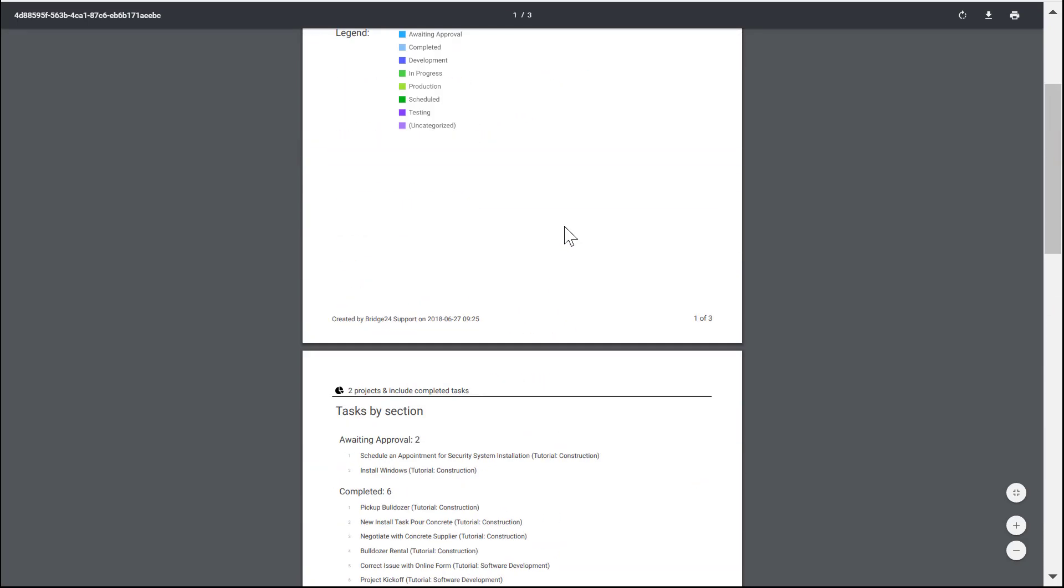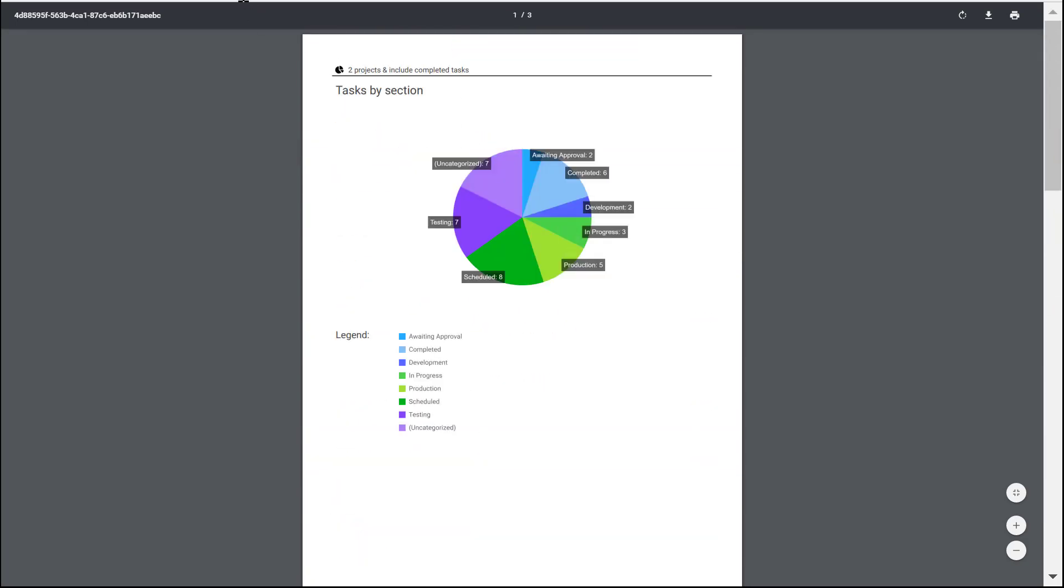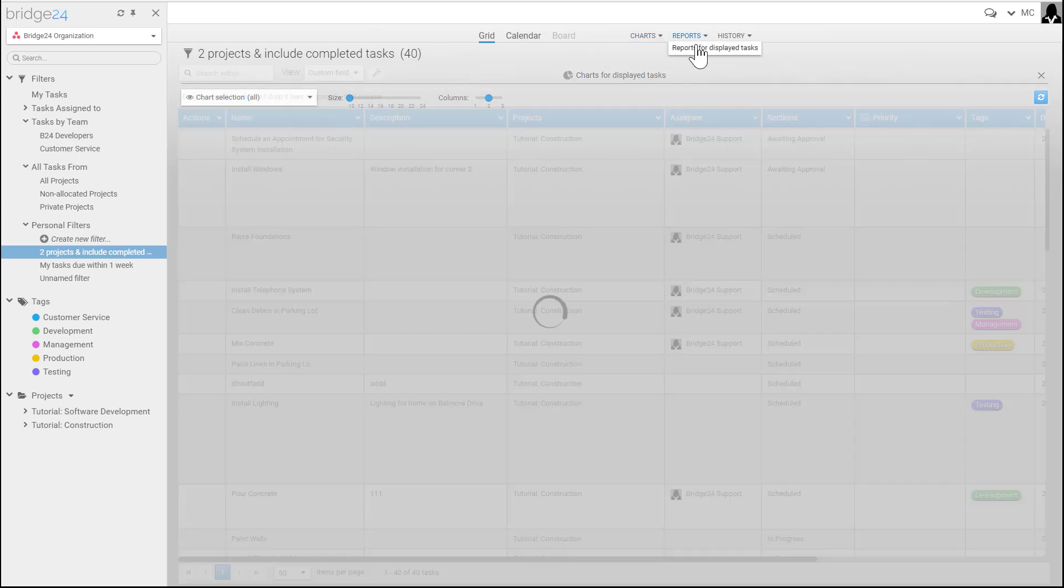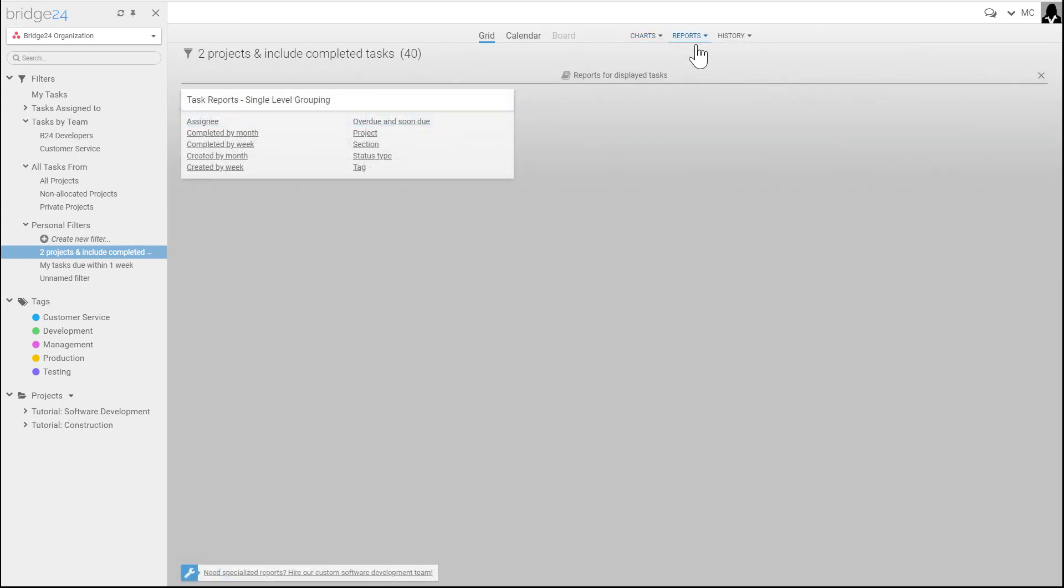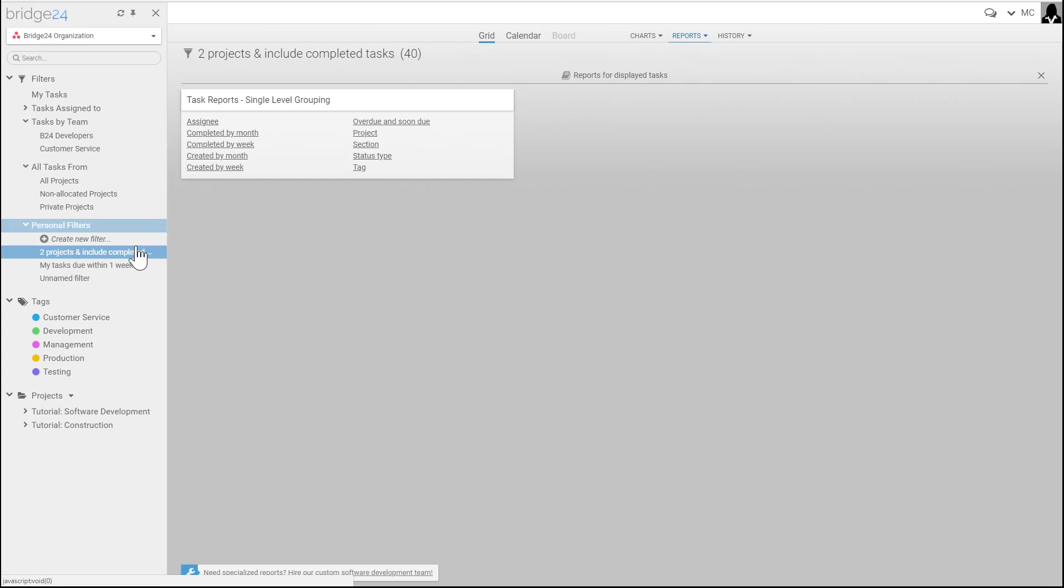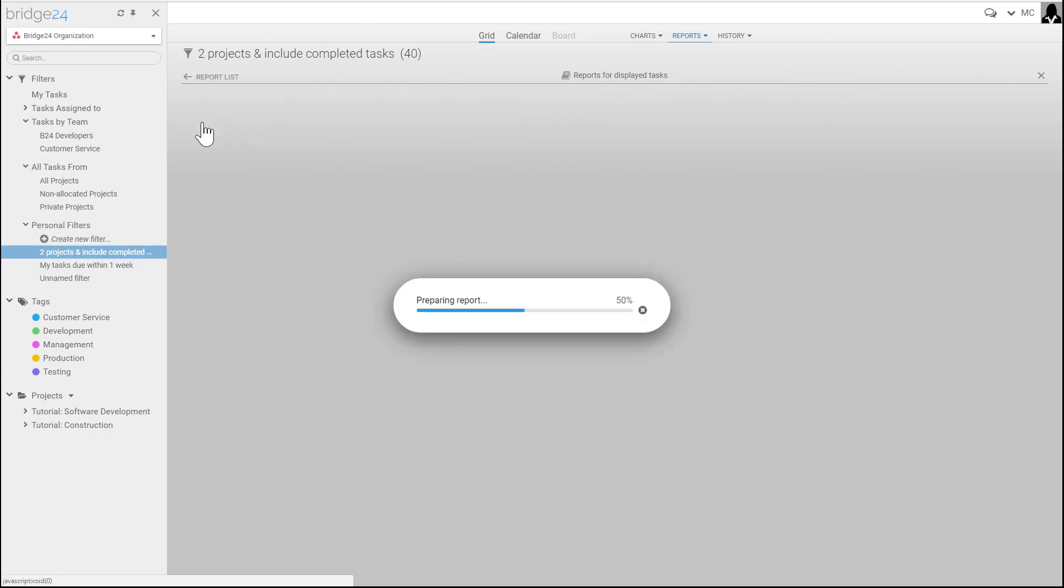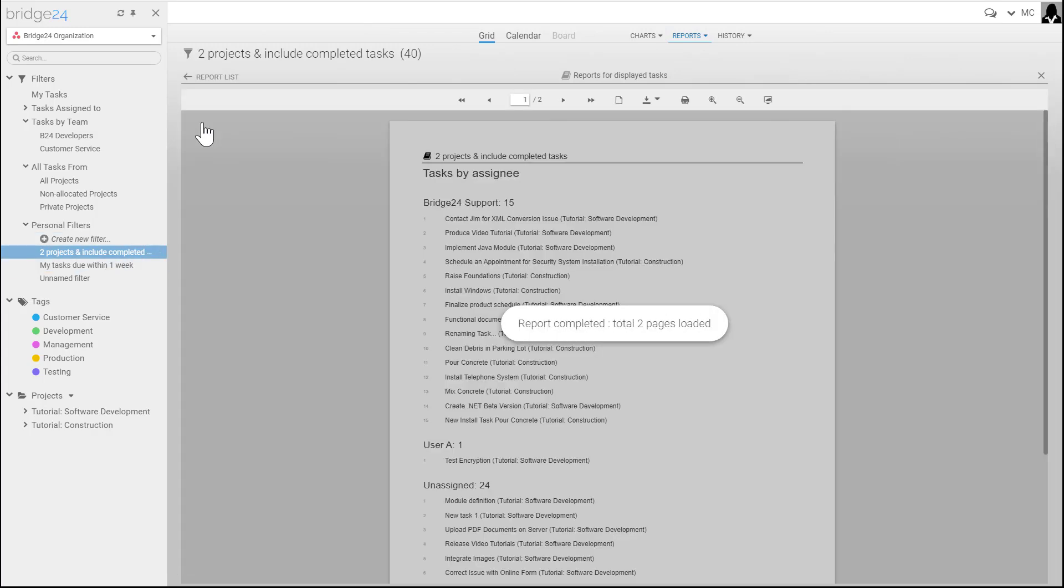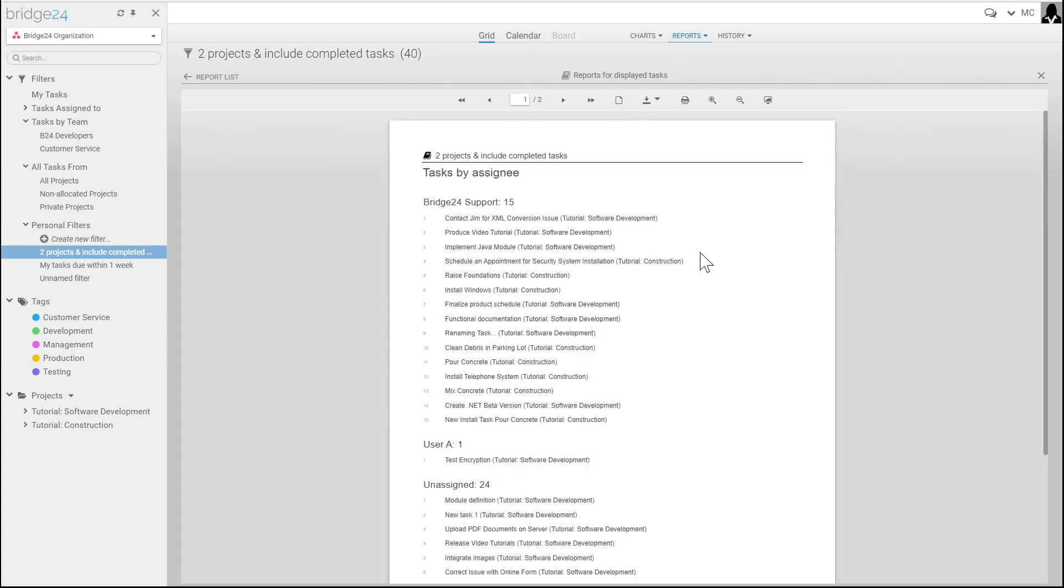As well, there's a reports area. These are predefined reports we will be expanding in the future. For right now, it's just a single level report, for example on all tasks of the filtered information that I have here by assignee, and here's our task list ready to print.